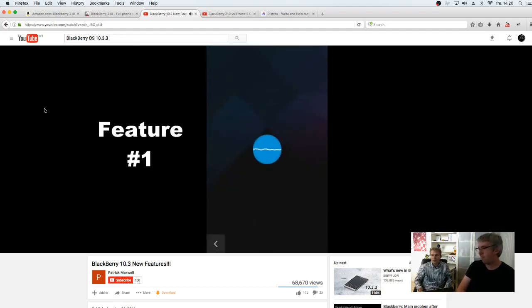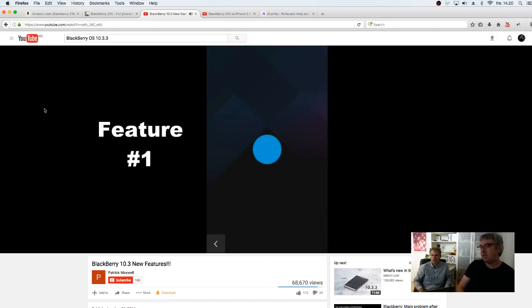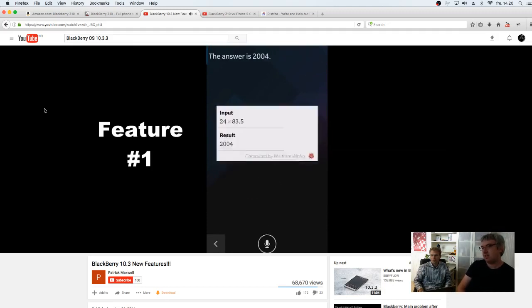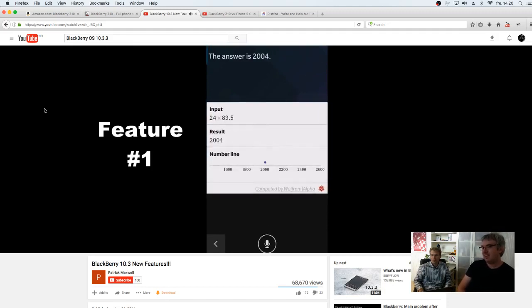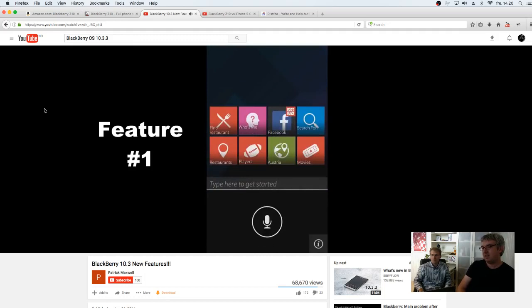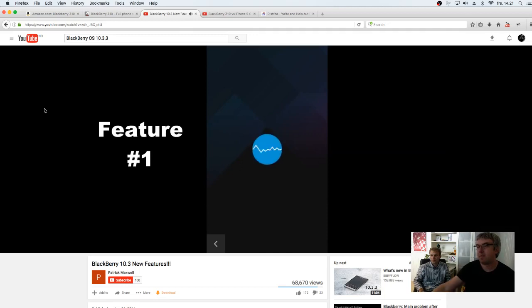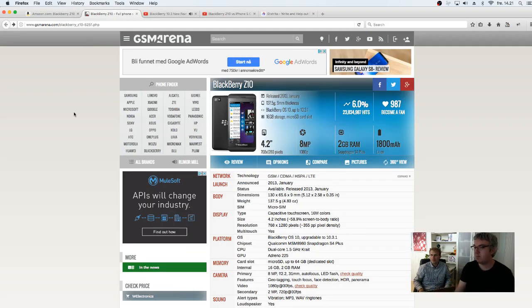So, this is almost like Google Now. This feature he now shows. So, you can talk to the phone. It's quite impressing. So, the phone is from 2013.